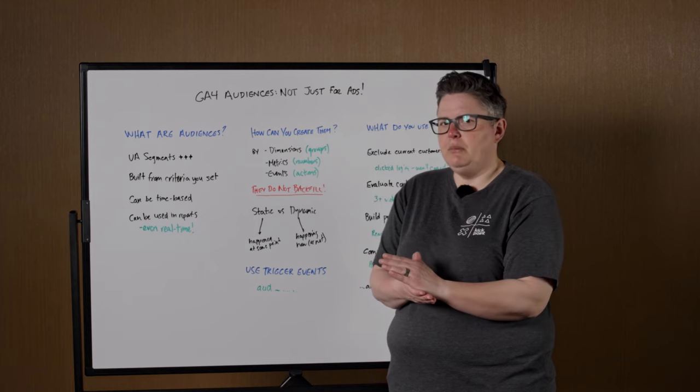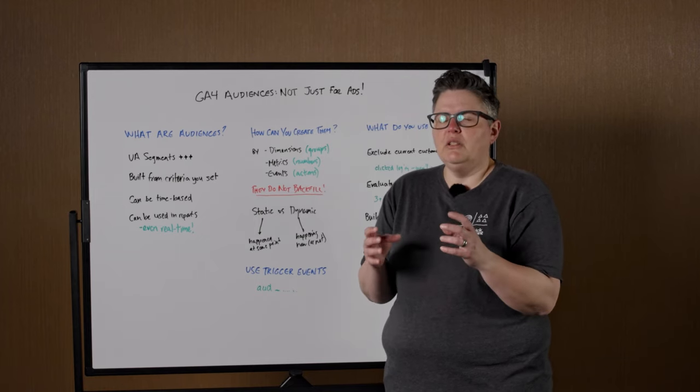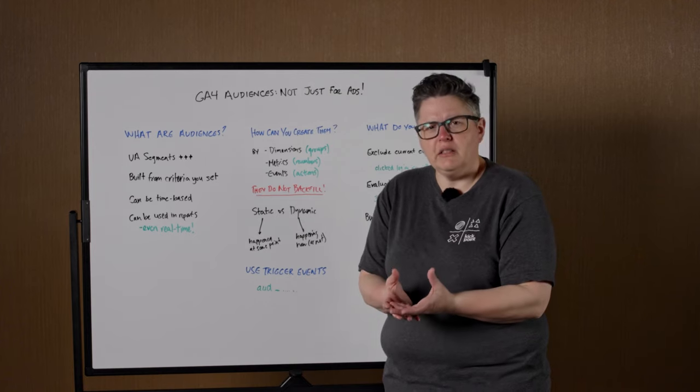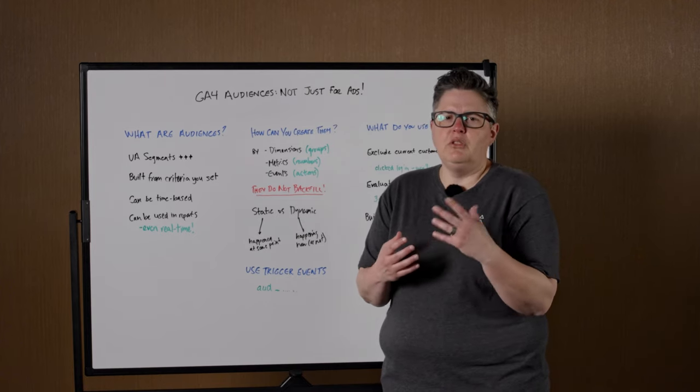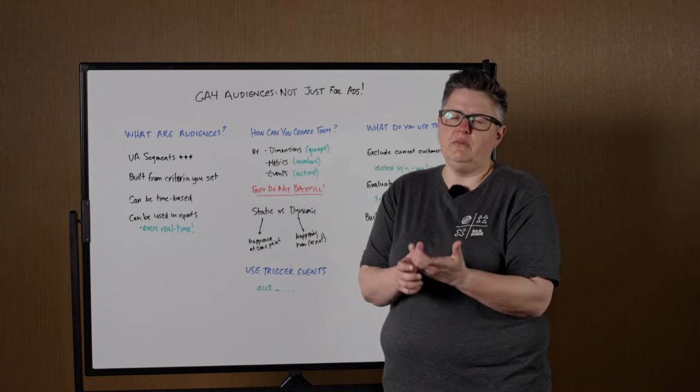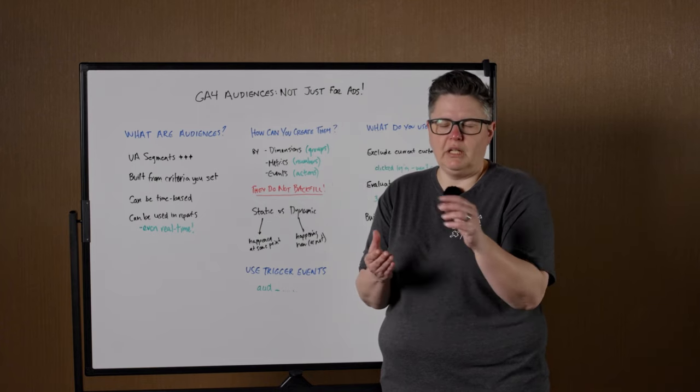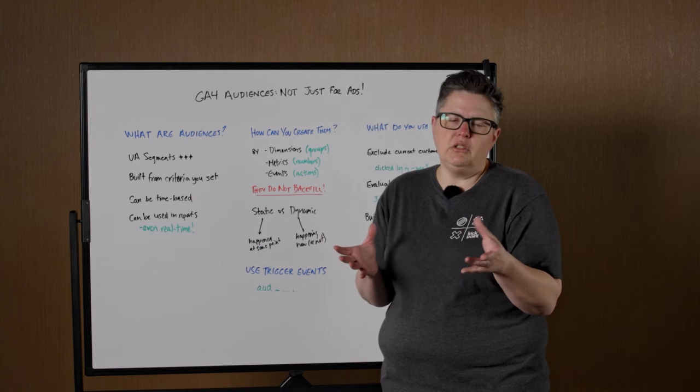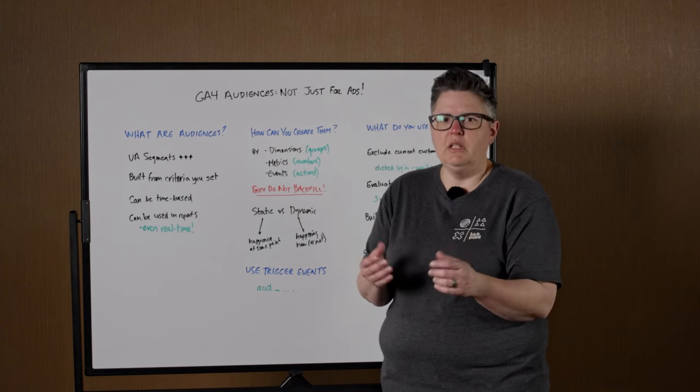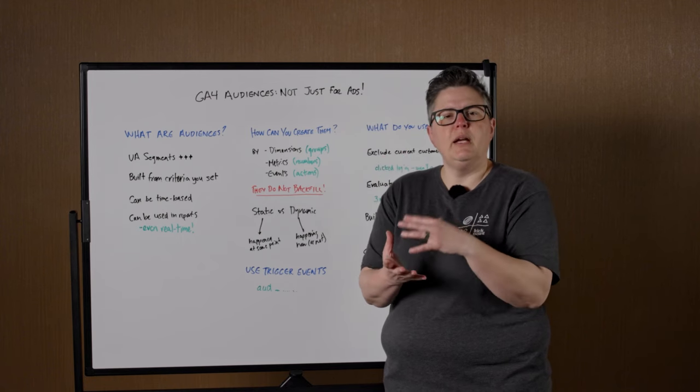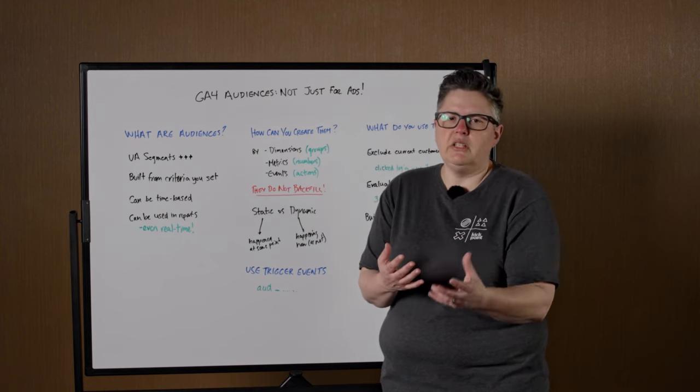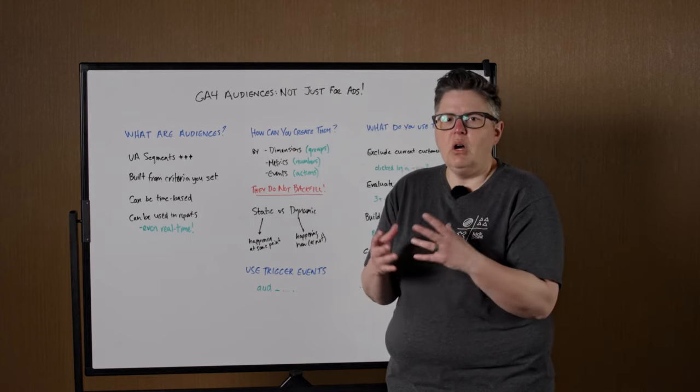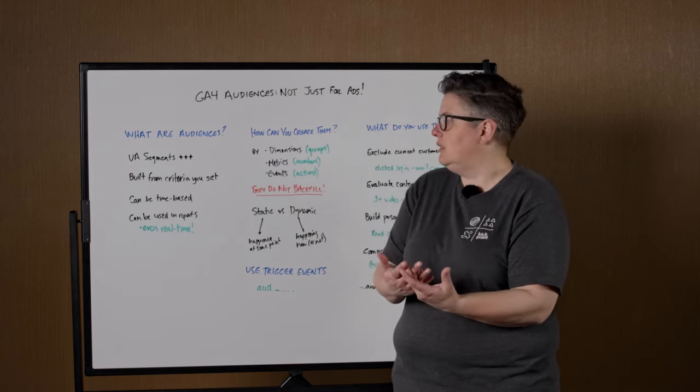And then the third thing can be based on events. Events are technically dimensions, but they also kind of live outside of that a little bit, which is why I separated them out. So for example, in GA4, you may have heard that everything's an event. Well, for example, a page view is an event called page_view. If somebody clicks on a video, and it's a YouTube video built in, you would have an event video_start. And that event would have parameters, such as which video they were viewing, where they paused it, how far they got through the video. So all those kinds of things are available to you when you're creating these audiences.